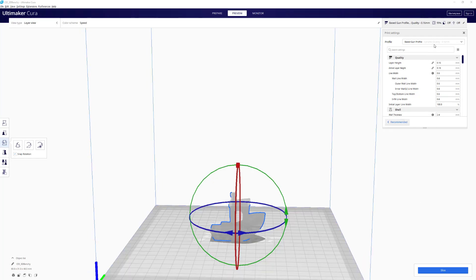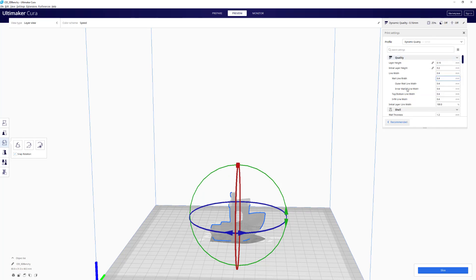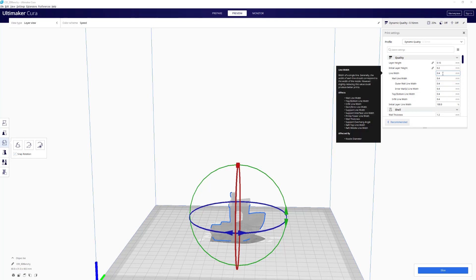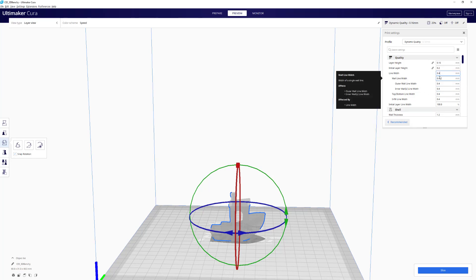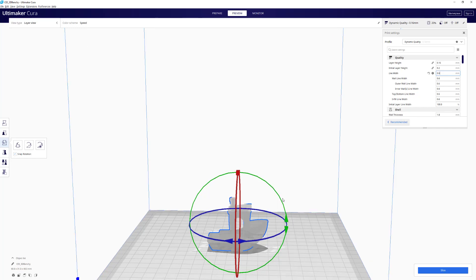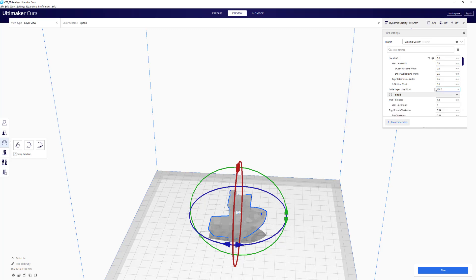Let's start from a basic dynamic quality profile. The first thing to really change here is line width, also known as extrusion width. I usually change this to 0.6. It makes sure that your walls are thicker, and it can help decrease your print time and increase your print strength. If you don't print with this, it's not the end of the world.